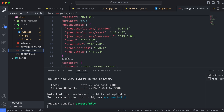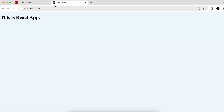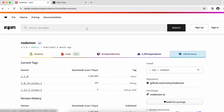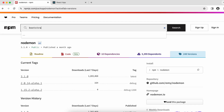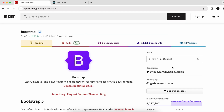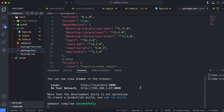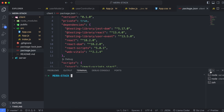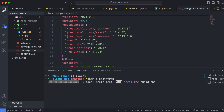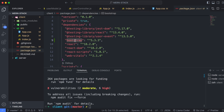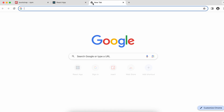Now let's install the packages required for building our application. Go into the package.json to review, then open a new terminal, navigate into the client folder, and run 'npm install bootstrap'. The bootstrap package is now installed.